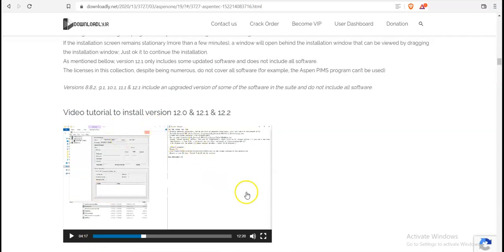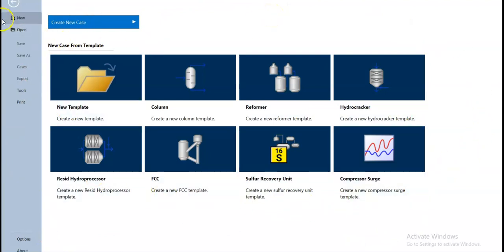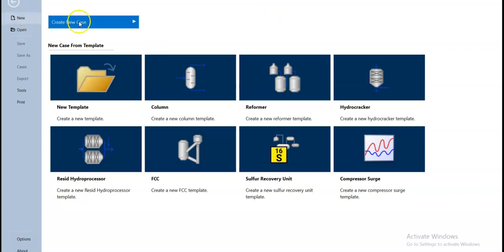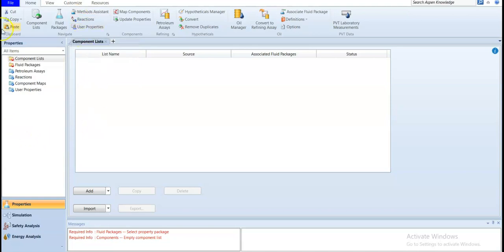After downloading these links and following this video, you will be able to access Aspen HYSYS. When you open Aspen HYSYS version 12, you can press new and create a new case. This is how you can access the interface of Aspen HYSYS. It's like Word - the first thing you do is create a new page.